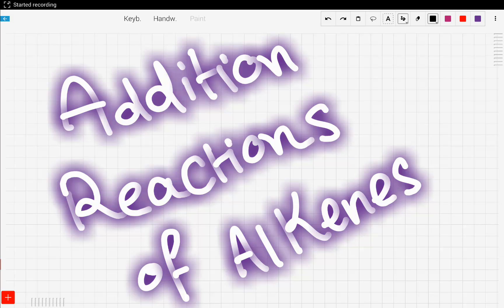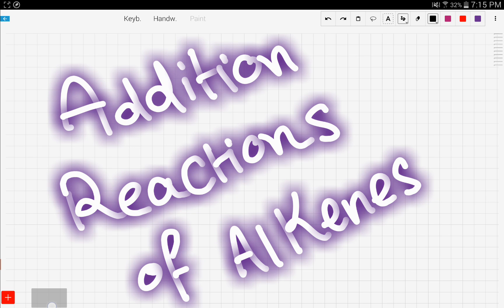Let's talk about addition reactions of alkenes. Addition reactions of alkenes basically involve turning an alkene into an alkane — in other words, turning an unsaturated compound into a saturated compound.